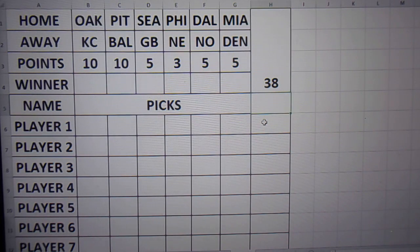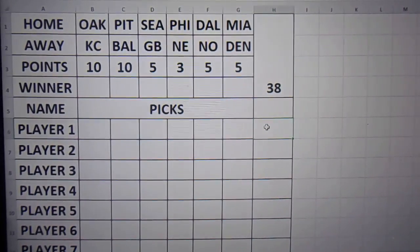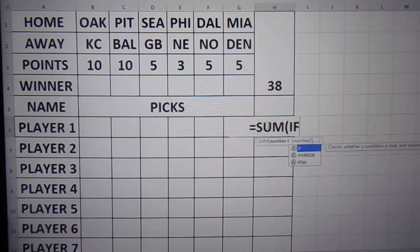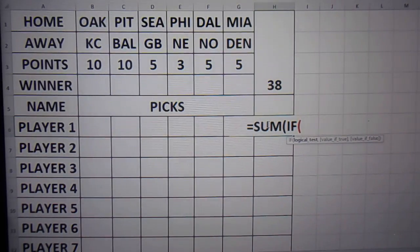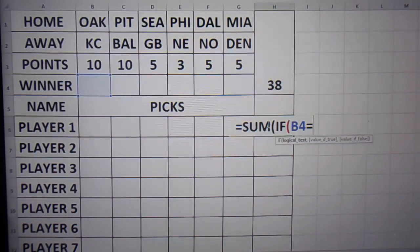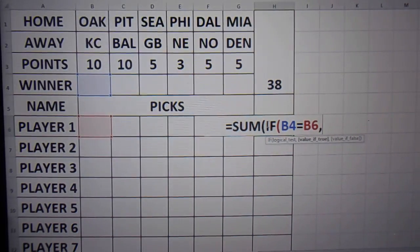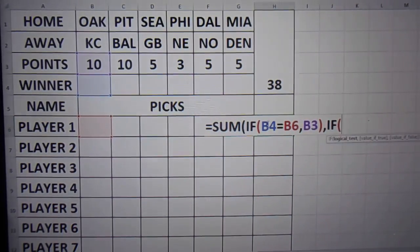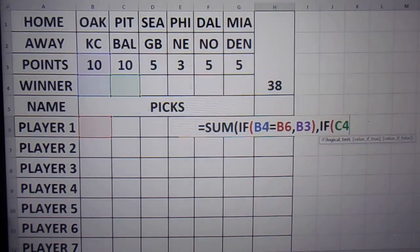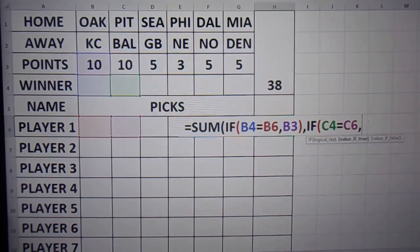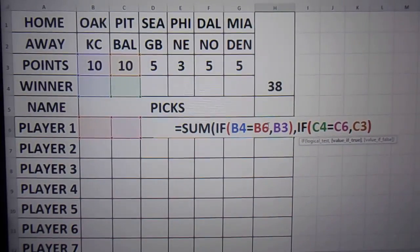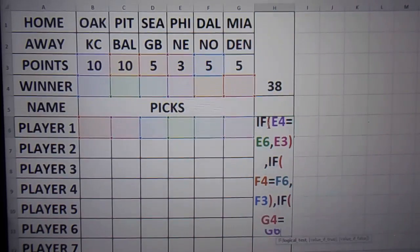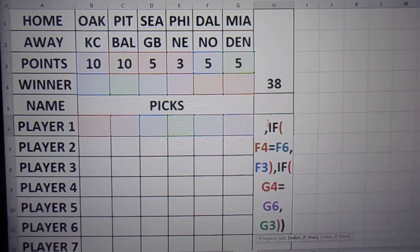Now for an actual formula, for the if, you would go something like equal sum if. B4 equals B6, your point value will get B3. And you're going to do a comma, C4 equals C6, C3. And last, G4 equals G6, G3. And you want to do another parenthesis and close it out.